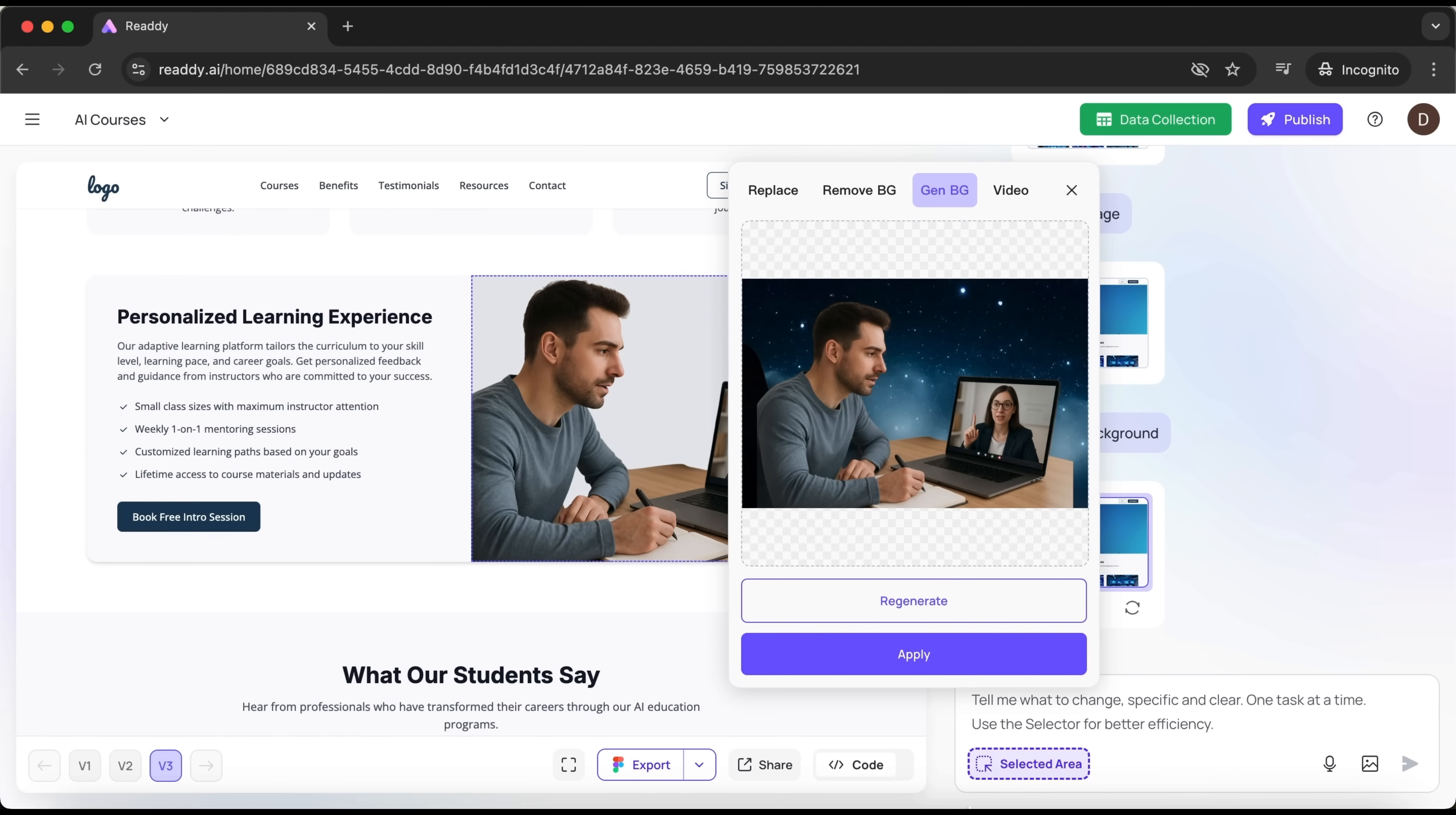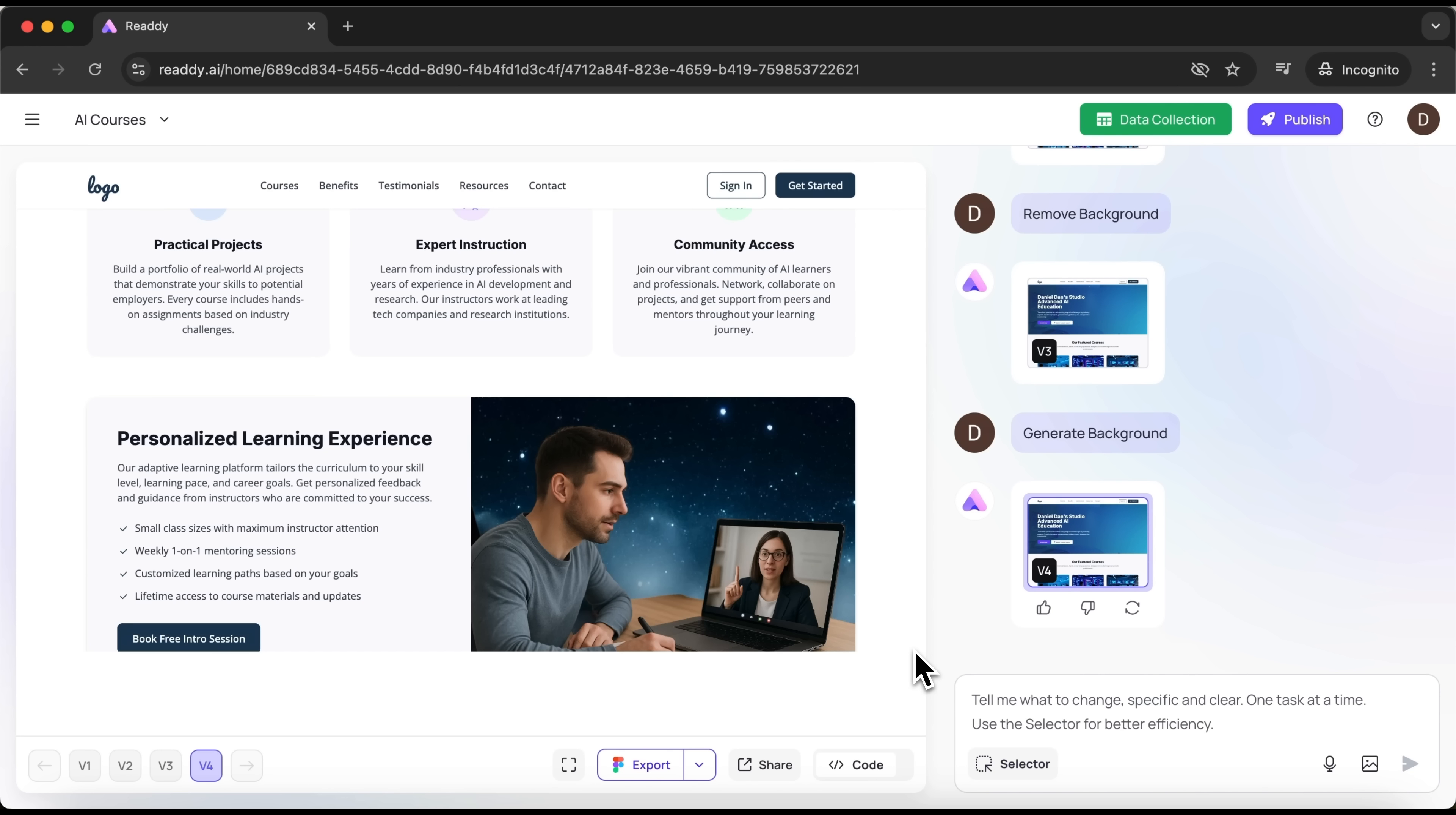Just a few seconds later, we've got a scene. A man learning a course about artificial intelligence somewhere in space. It looks pretty cool. What do you think, guys? Let's preview it on our site. And yes, it looks good.